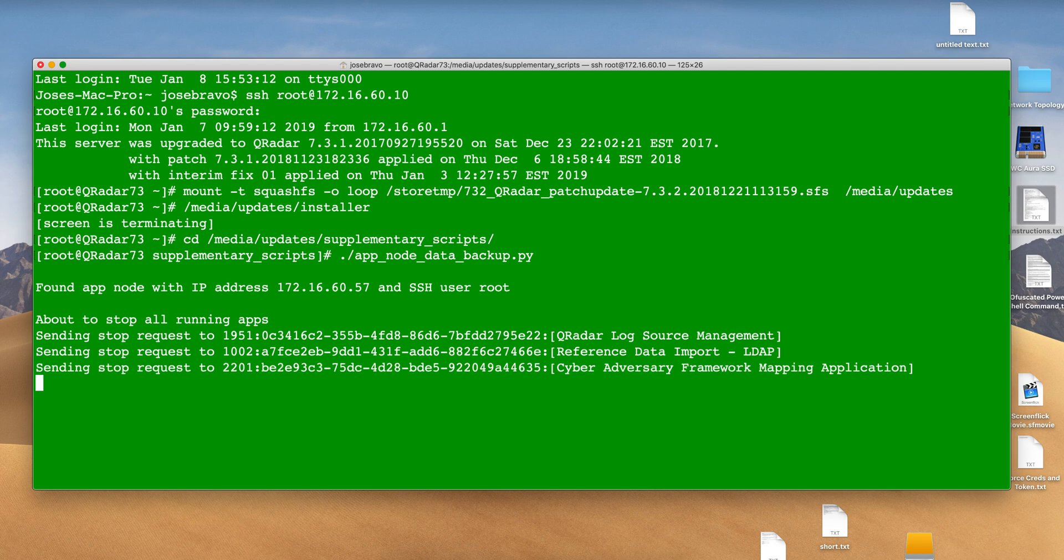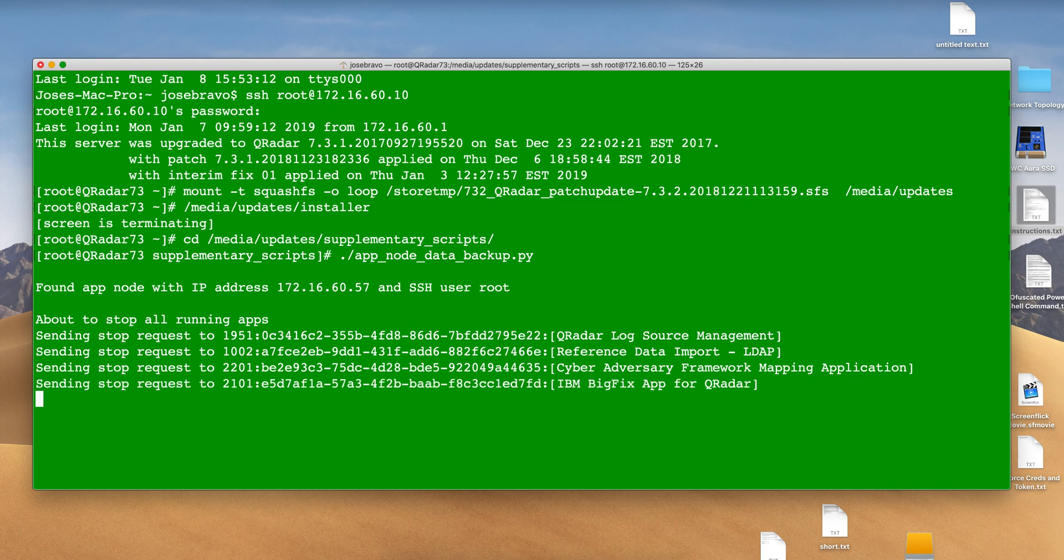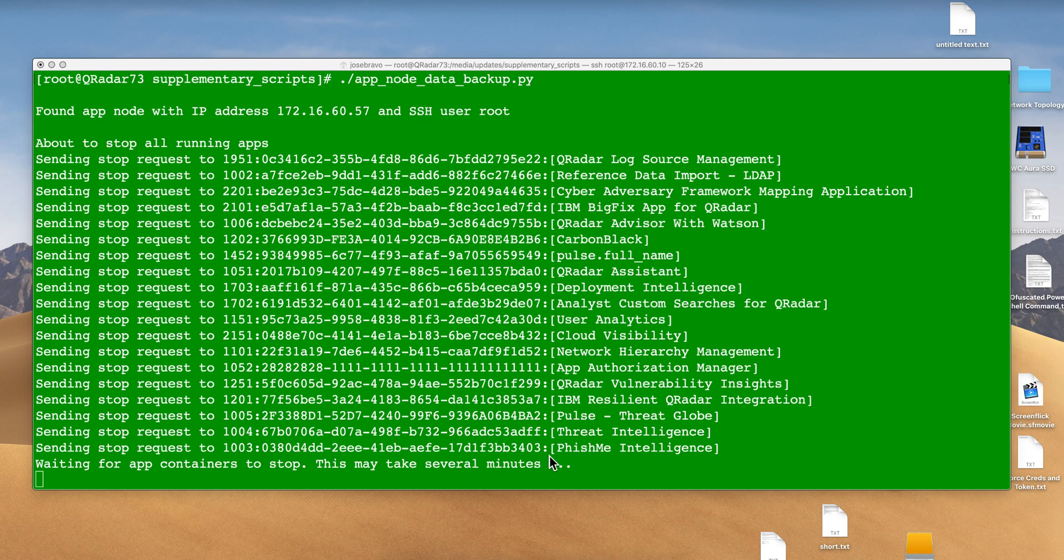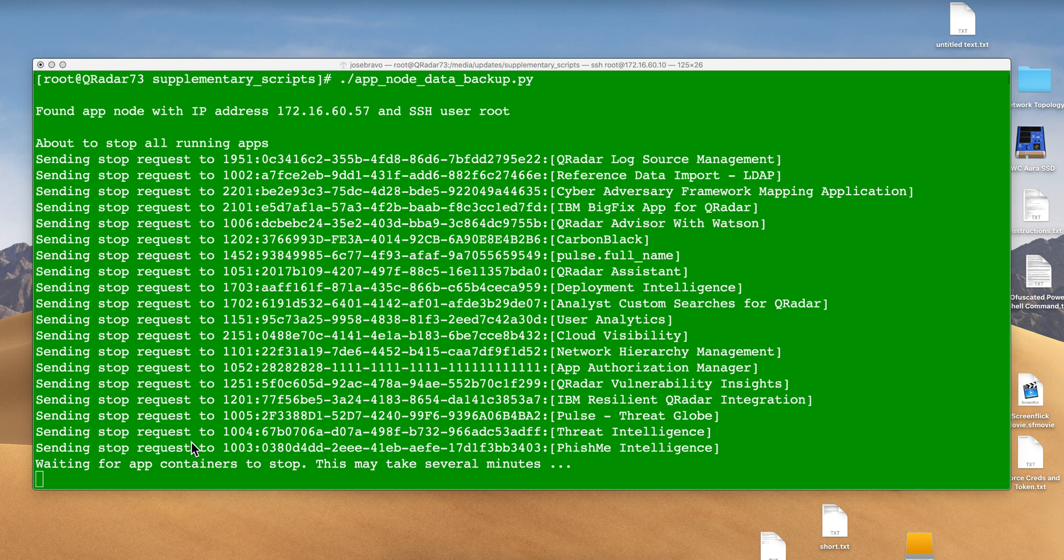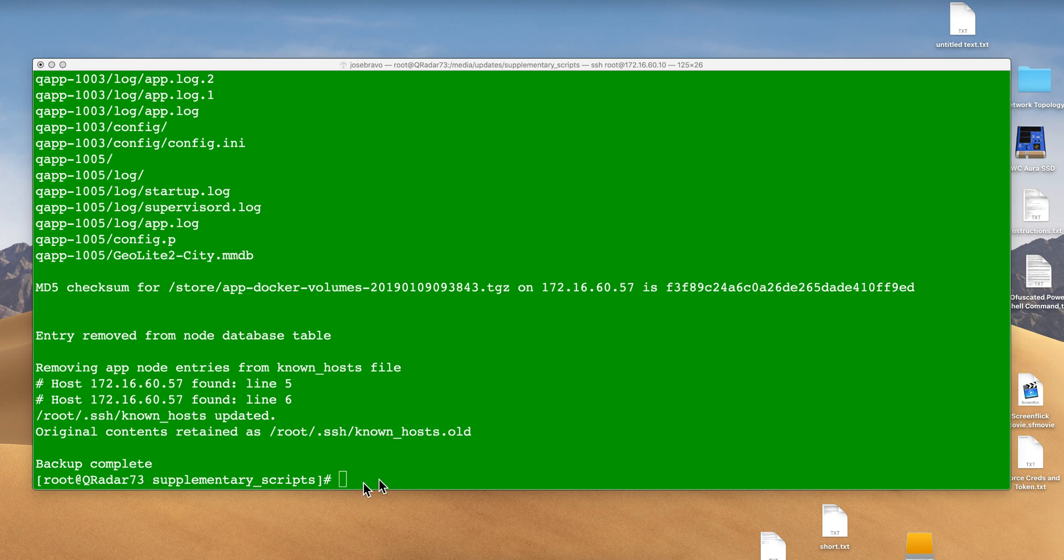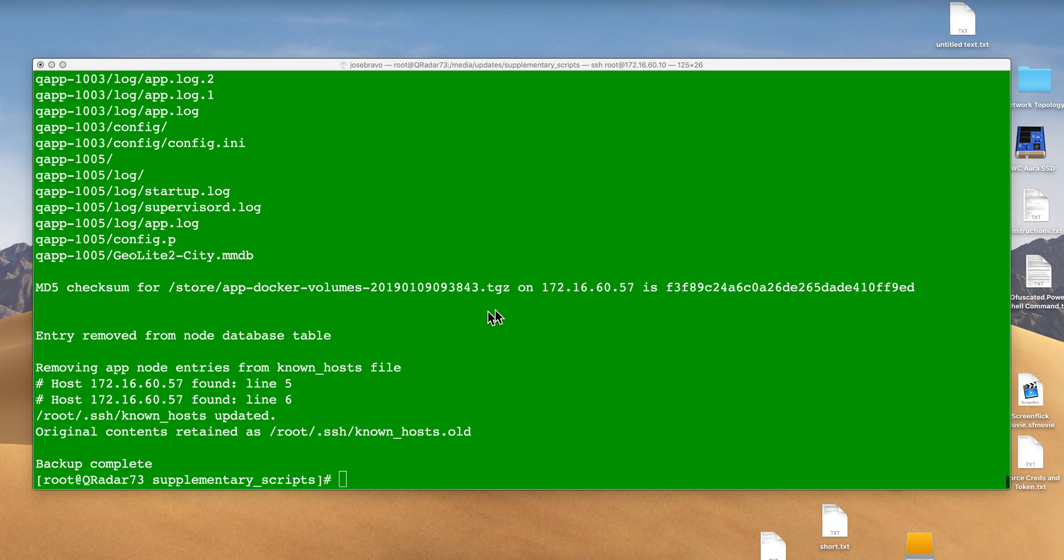This process won't take too long. I'm pausing the video until it finishes. As you can see, I have a few apps, and the backup process first needs to make sure it stops all those apps and containers so it can retrieve the data back.